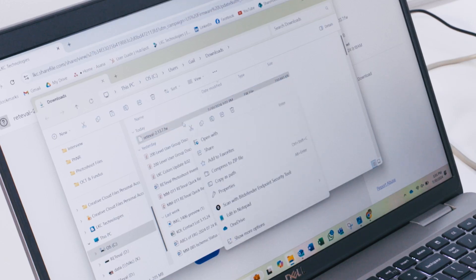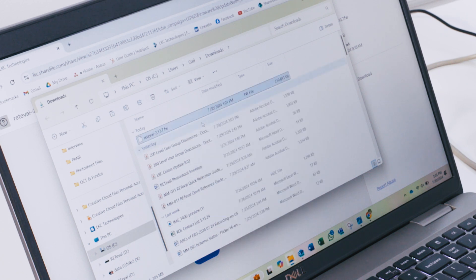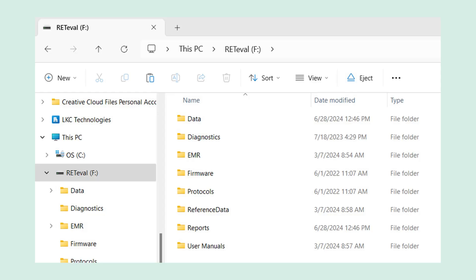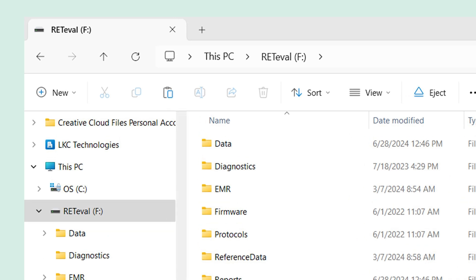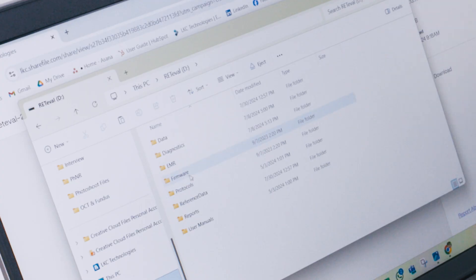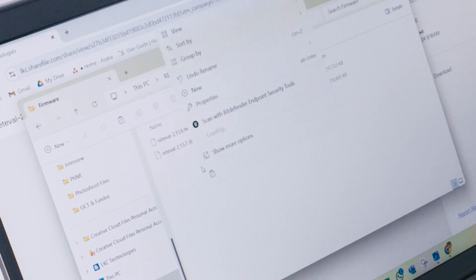Right click on the downloaded firmware file and copy it. Next, navigate to the RETeval folder which will appear as an external drive since your RETeval is plugged into the computer. Locate the firmware folder, open it, then paste the copied firmware file into this folder.